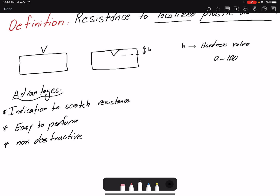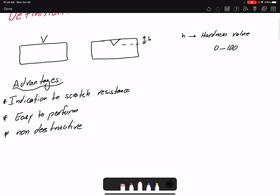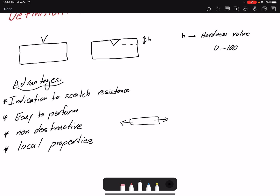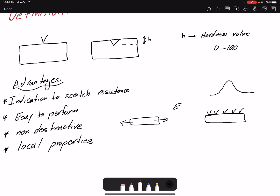In aerospace applications the non-destructive nature is especially valuable. Probably the most important advantage is that hardness testing gives you local properties. When you perform tensile testing you get one value for elastic modulus, but with hardness testing you can indent at different locations and get a range or distribution of values. That is one of the main advantages.